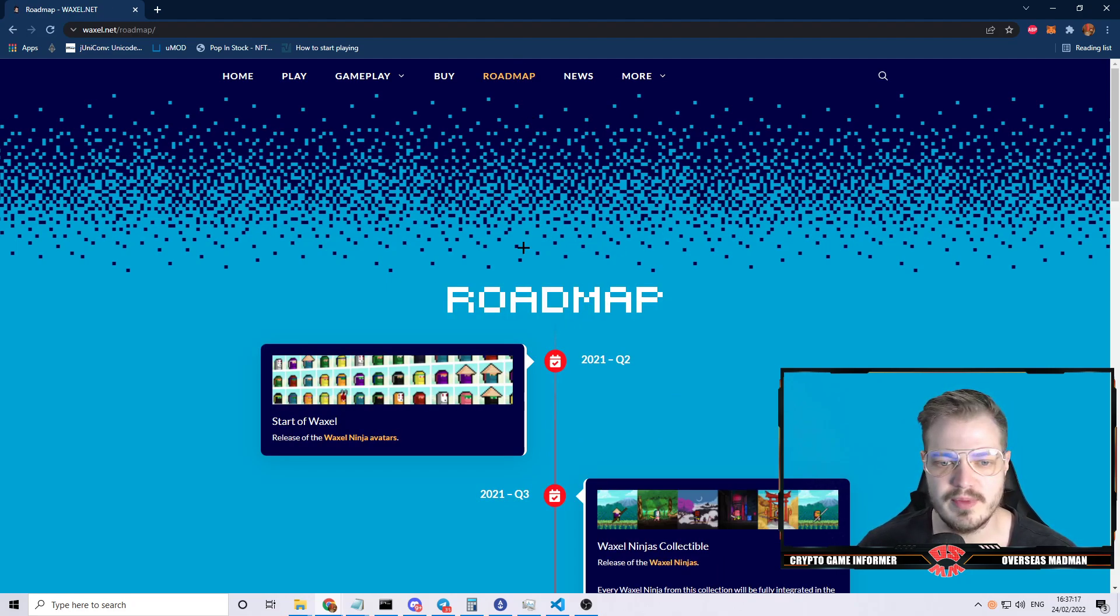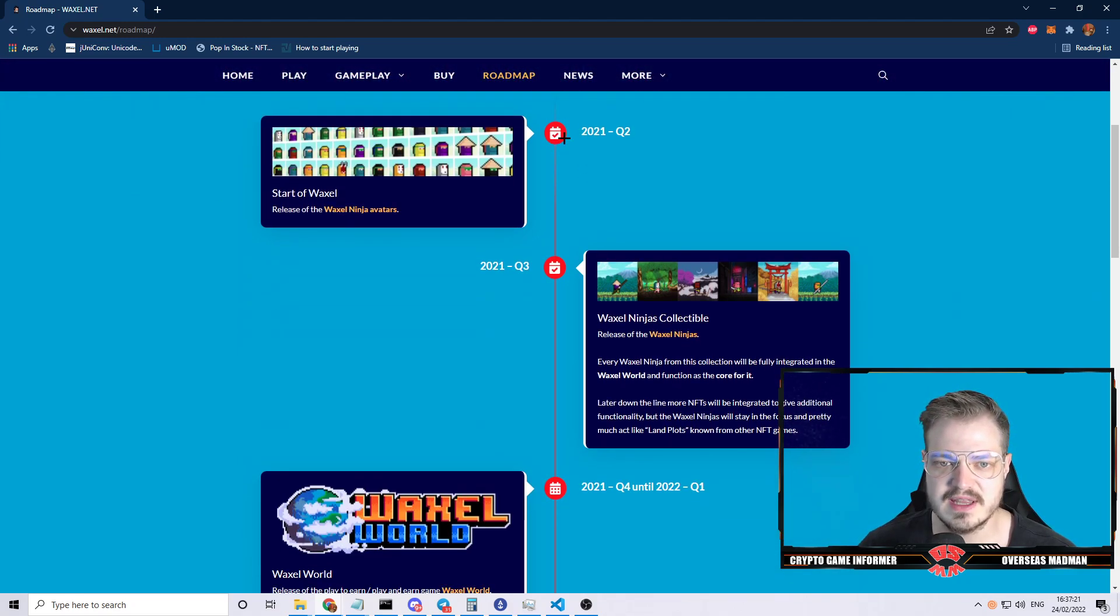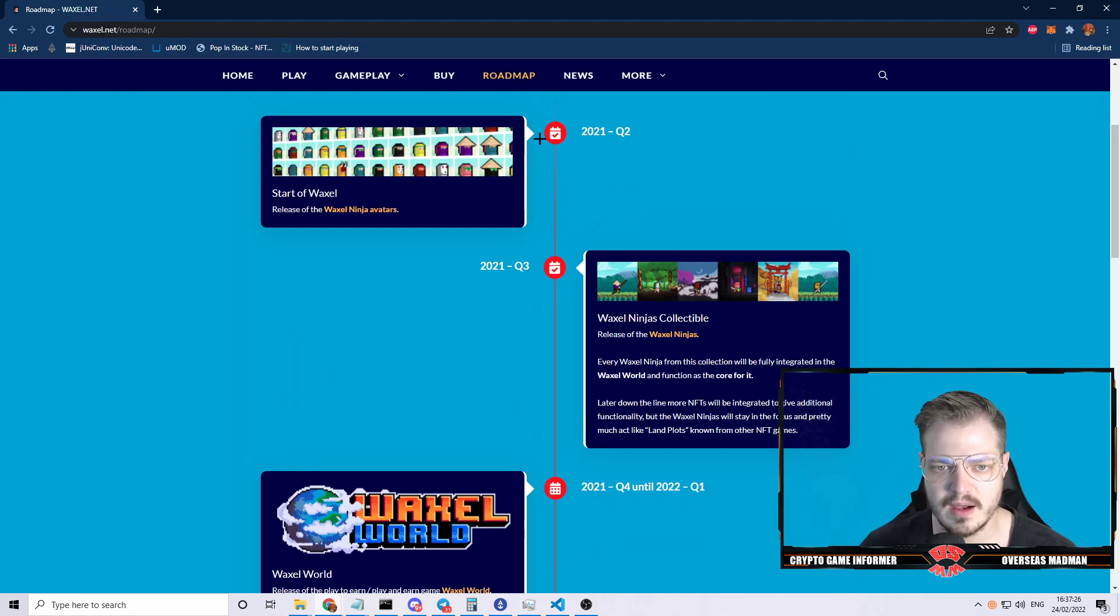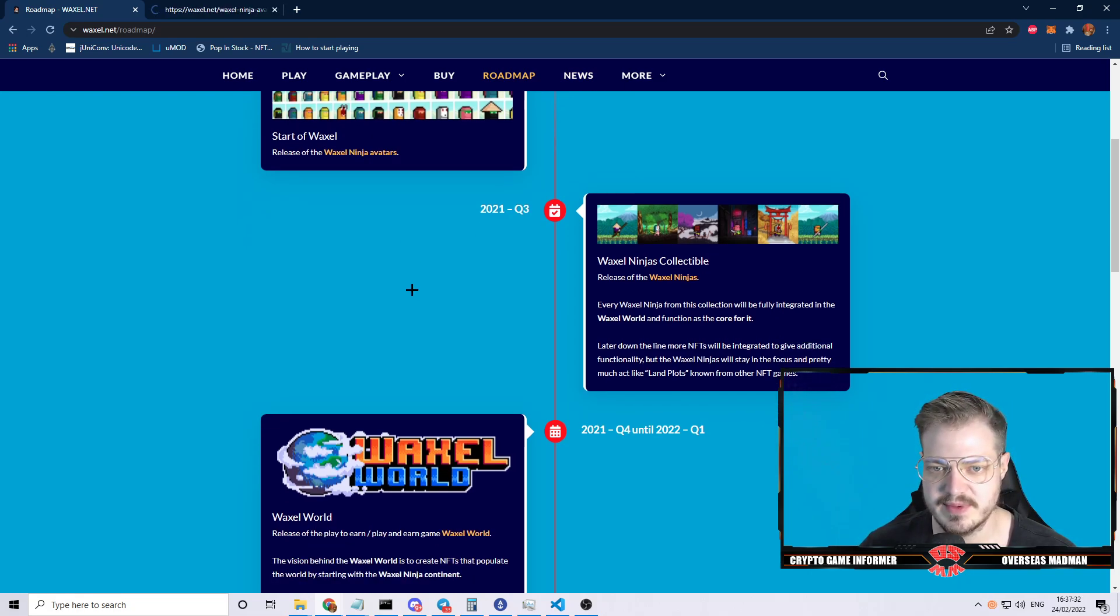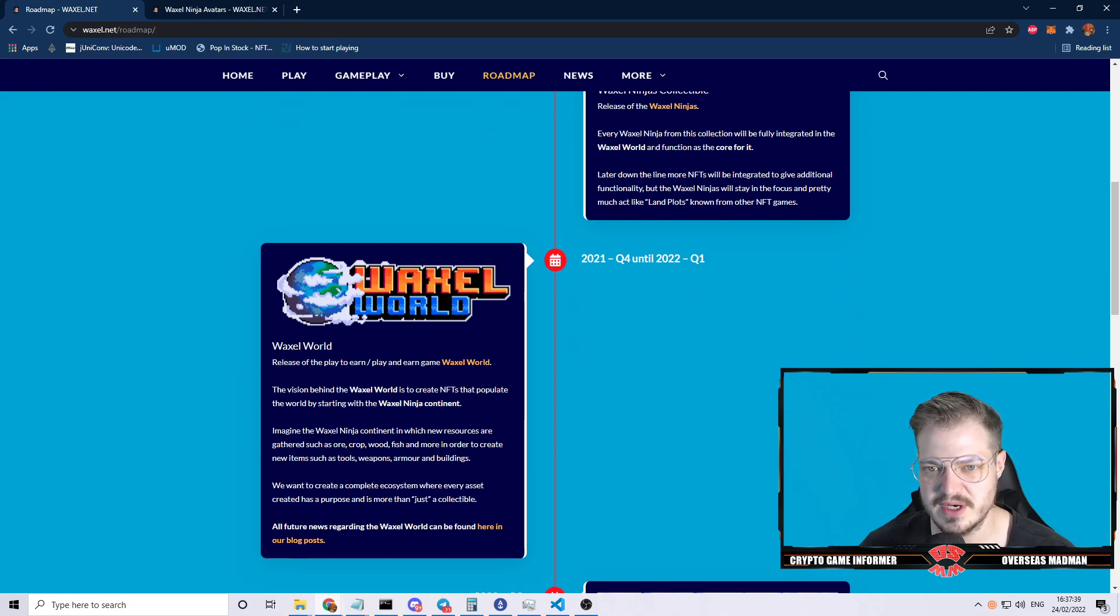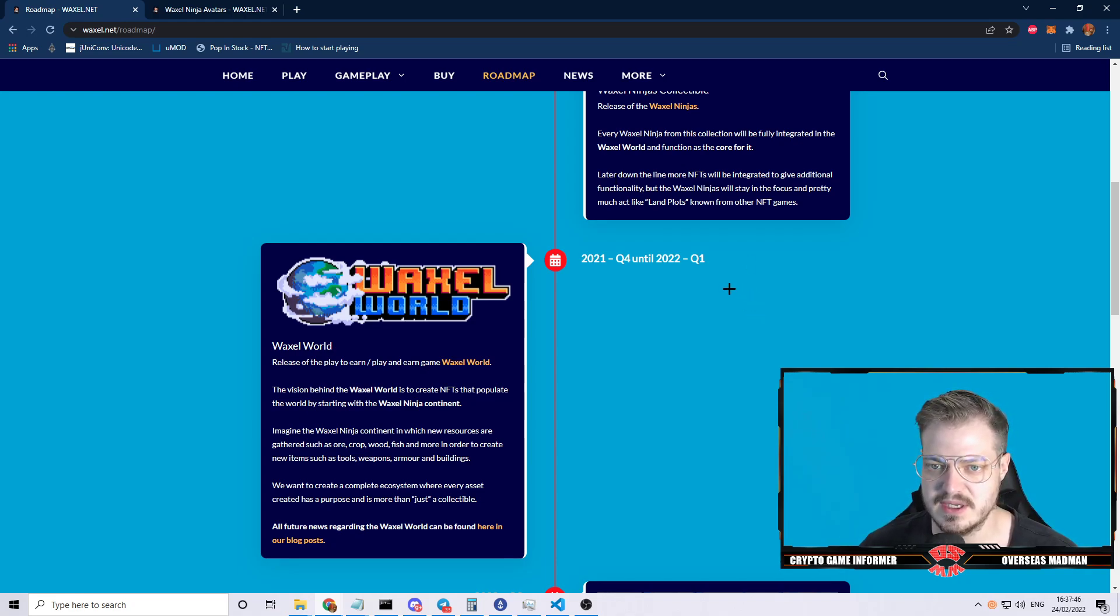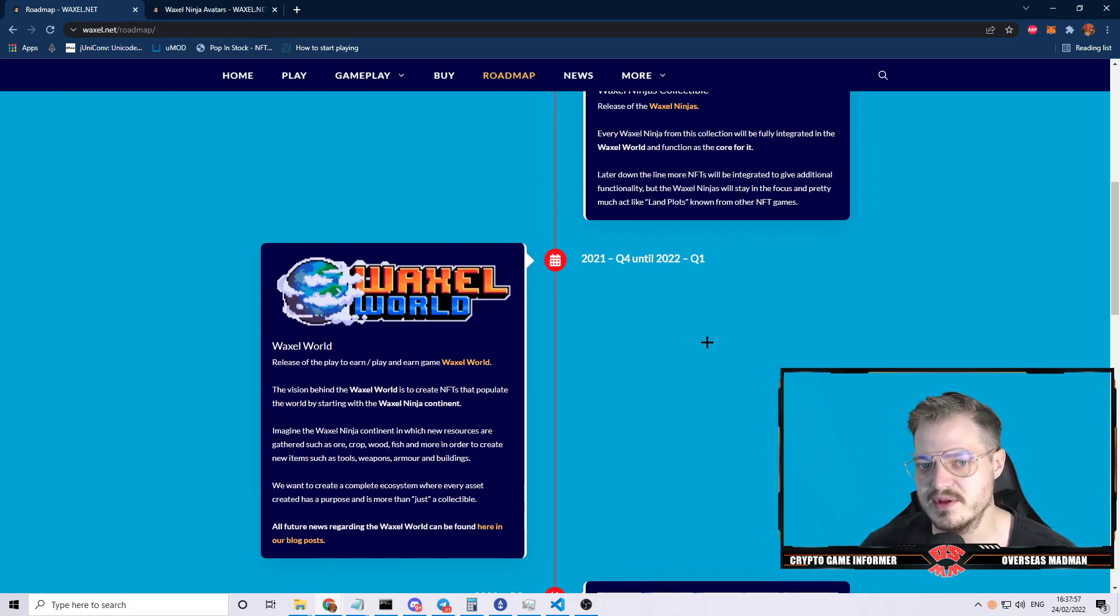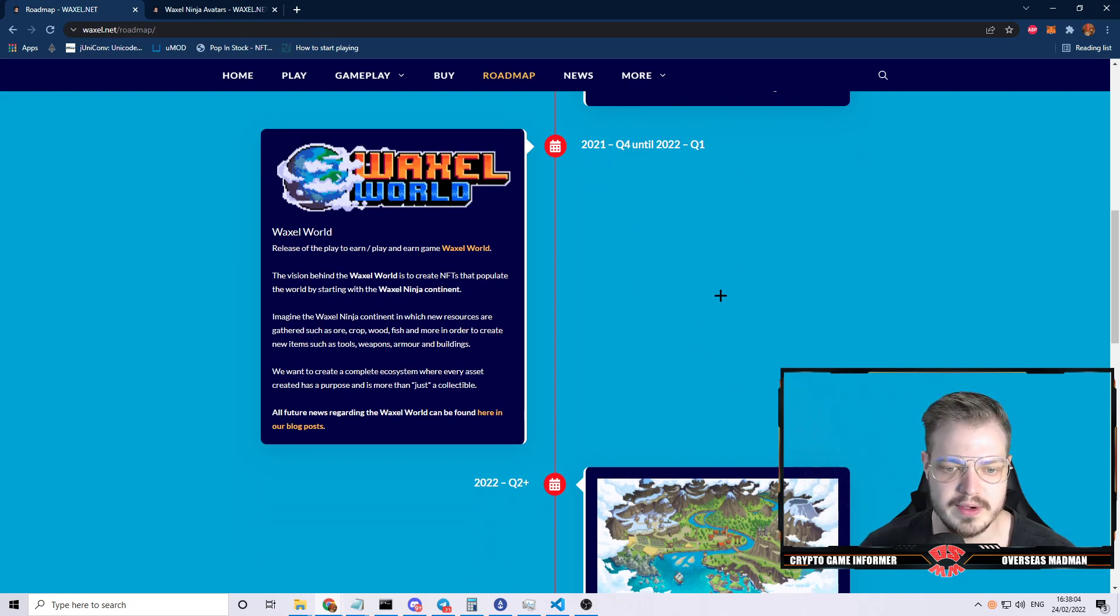Let's start with the roadmap. These are the things they've already completed. They've completed the avatars, the collectibles like the ninjas. It looks like every Waxel Ninja from this collection will be fully integrated into the world. Waxel Ninjas will stay in focus and pretty much act like land plots known from other NFT games. That's kind of interesting that a character would be recognized as a land plot.